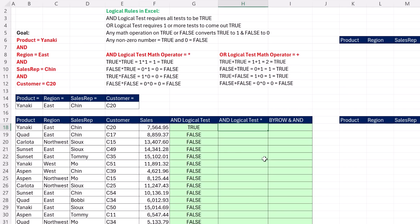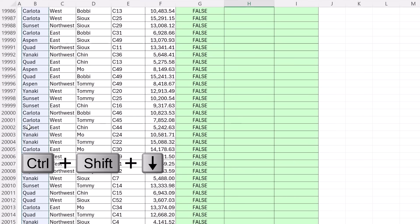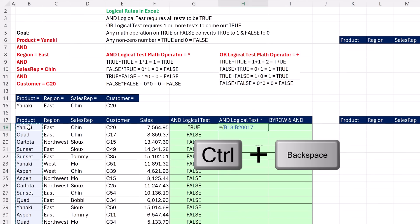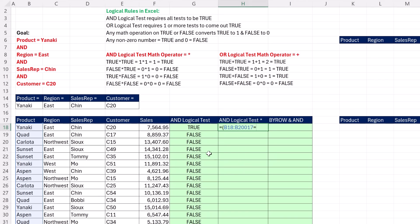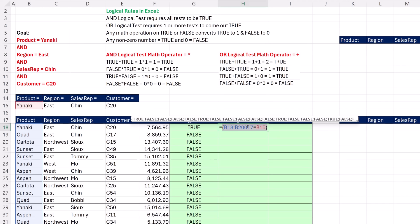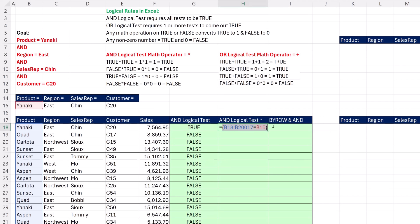To create our formula for the AND logical test, equal sign, open parentheses. Highlight the entire column, Control Shift down arrow, Control backspace. Ask the question, are any of you equal to whatever the condition is in cell B15? Close parentheses. We absolutely don't need to lock. This will spill all of the answers. If we highlight just this little bit, we can see the answer, a full column of trues and falses with the same number of rows as the data set. That's the answer to logical question number one. We're doing an AND, so we have more than one test.